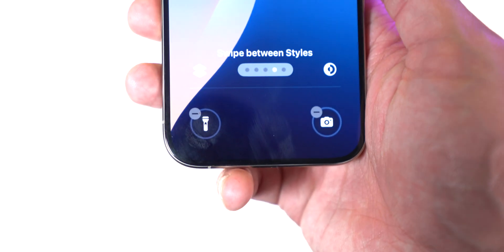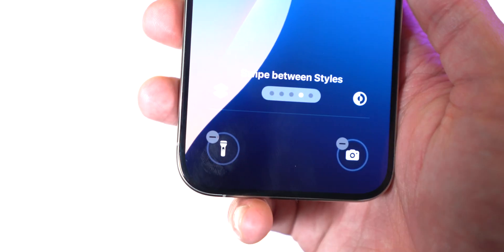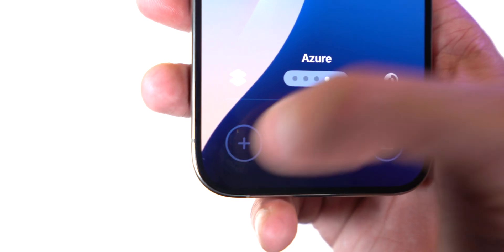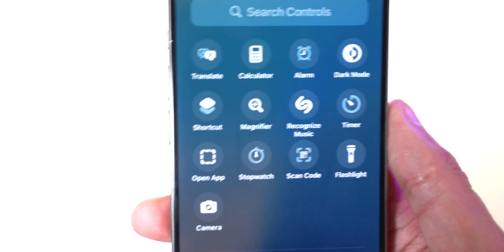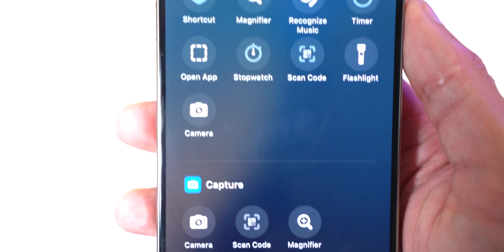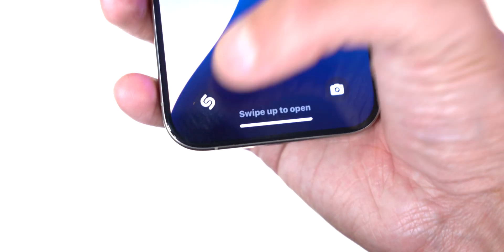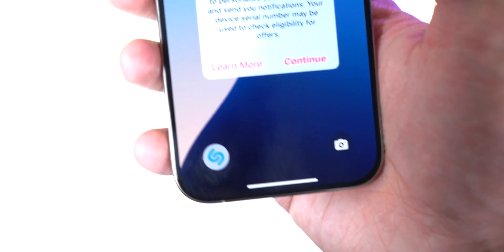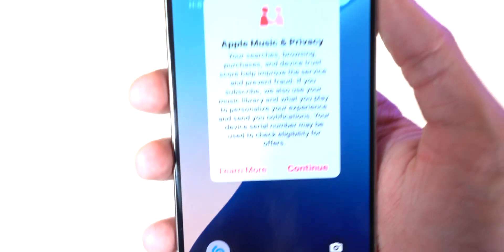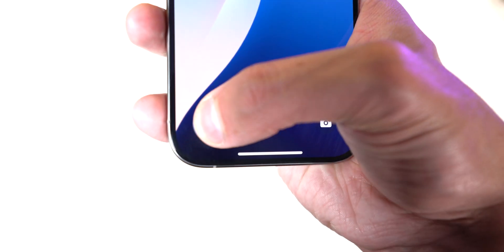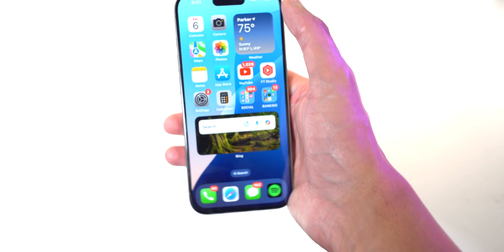Right now we have flashlight and the camera app. Tap on this and now it's empty — tap on the plus and you guys can see everything from calculator to translate to alarm, open Siri shortcut, and the list goes on. I have Shazam, so I can just tap on this button and it'll show me the music playing around me. Toggle it on and off super quick.